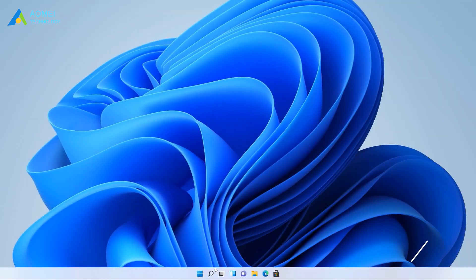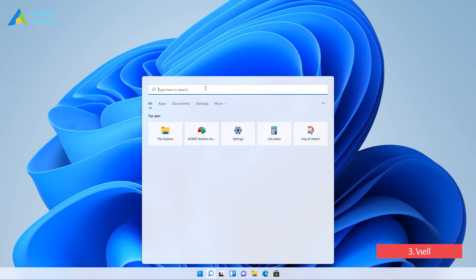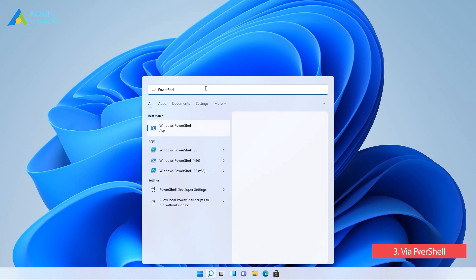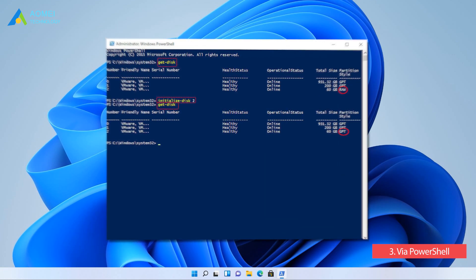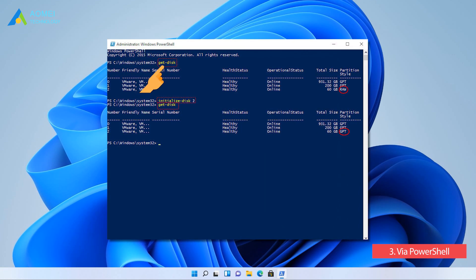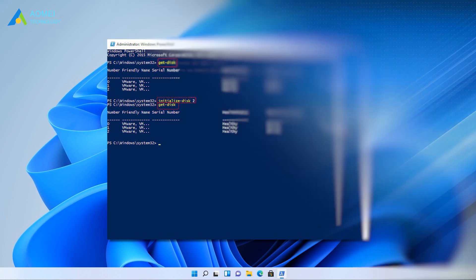Way three via PowerShell. PowerShell also requires you to use commands to manage your PC. Select Run as Administrator. Type in get-disk and press Enter to check all disks recognized by the current OS. The uninitialized disk is shown as RAW. Type in initialize-disk. Here the number of the disk represents the disk you need to initialize, and press Enter. This command will initialize the target disk as GPT by default.